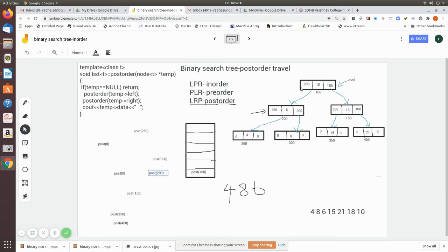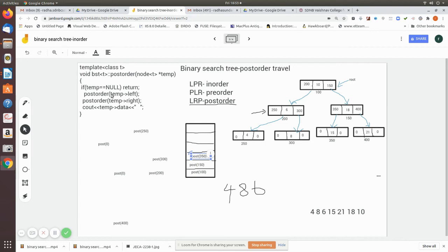Post-order 100: it is not equal to null, and temp left is already stored. So we move towards the right, which is 150 — that will be pushed into the stack. We call again with 150: it is not null, and its left is 350, so that will be pushed into the stack. Then we call with 350: it is not equal to null, and temporary left moves towards zero.